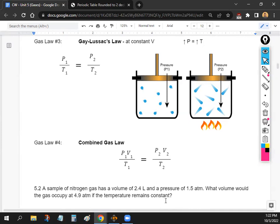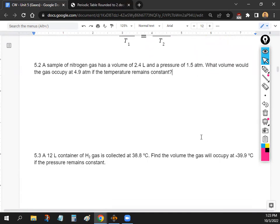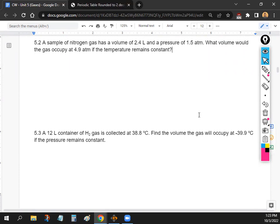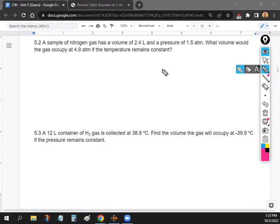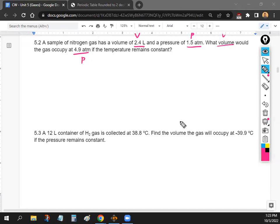When solving these gas law problems, the most important things are: convert temperature into Kelvin, and correctly identify the starting and ending conditions. Let's try an example — Problem 5.2: A sample of nitrogen gas has a volume of 2.4 liters and a pressure of 1.5 atm. What volume would the gas occupy at 4.9 atm if temperature remains constant? We have two pressures and two volumes, so we use Boyle's Law: P1V1 = P2V2.